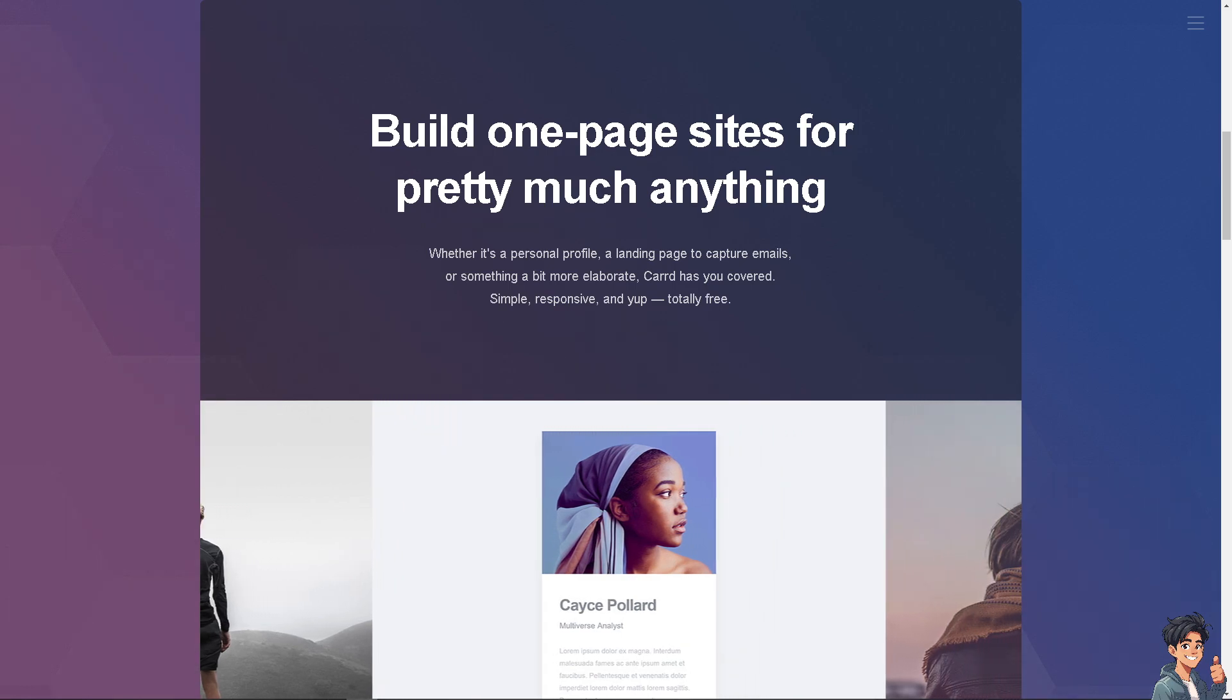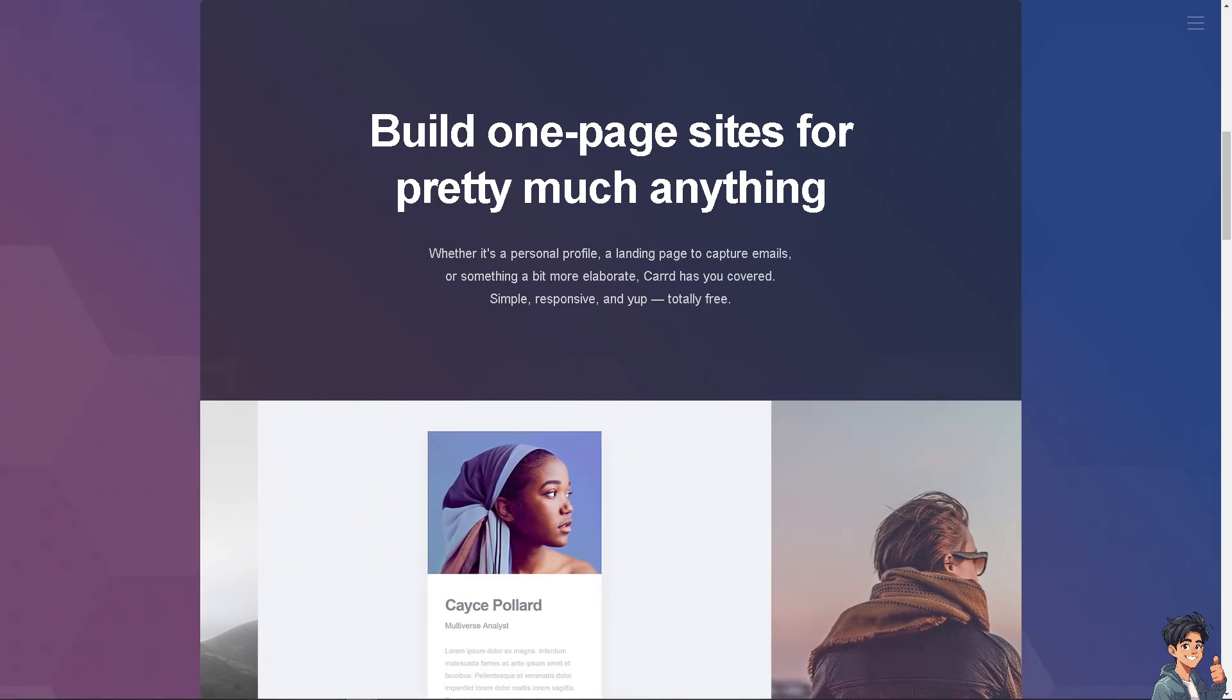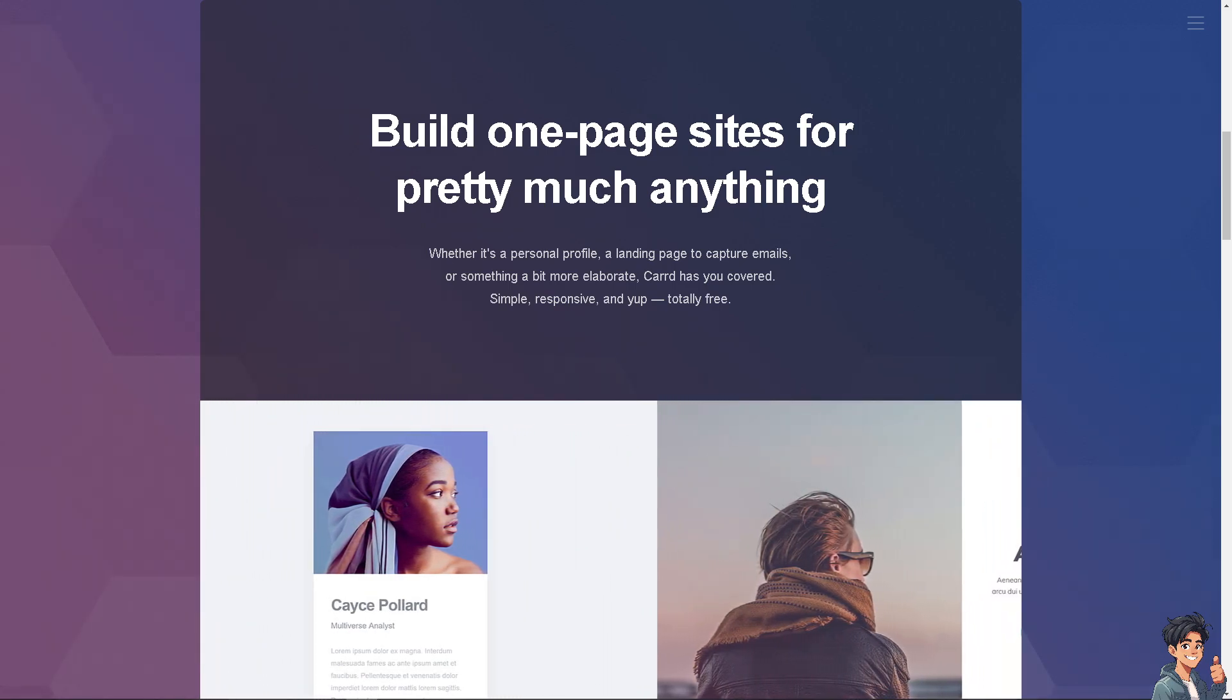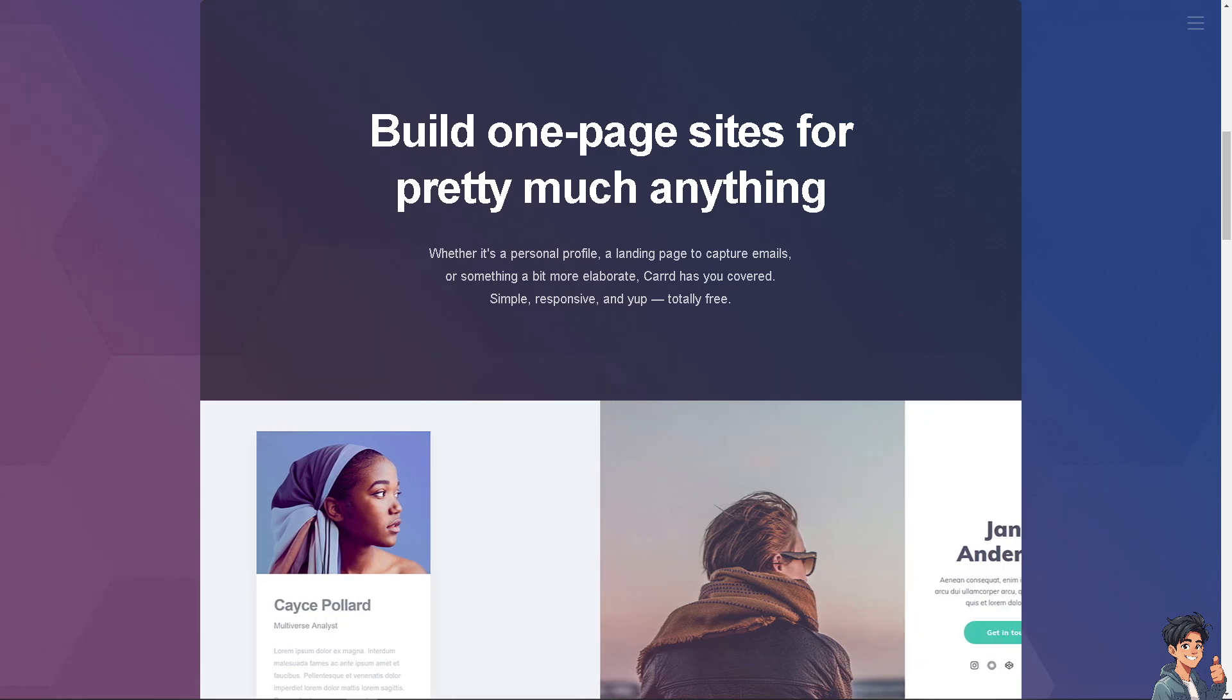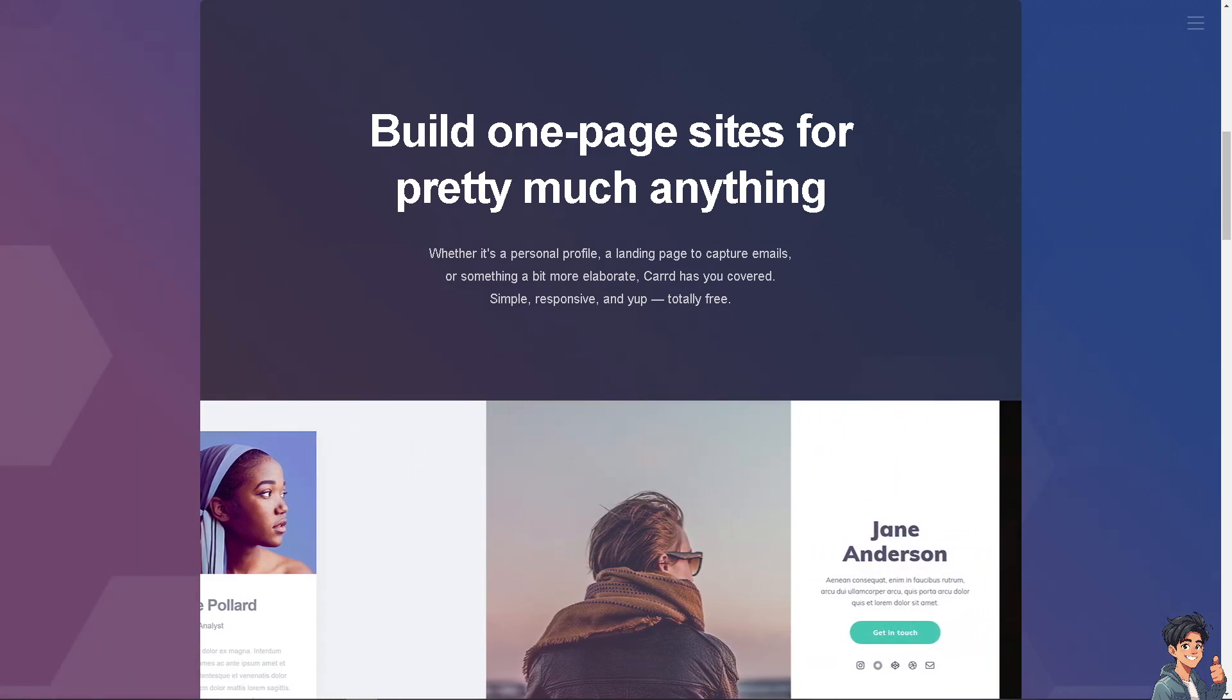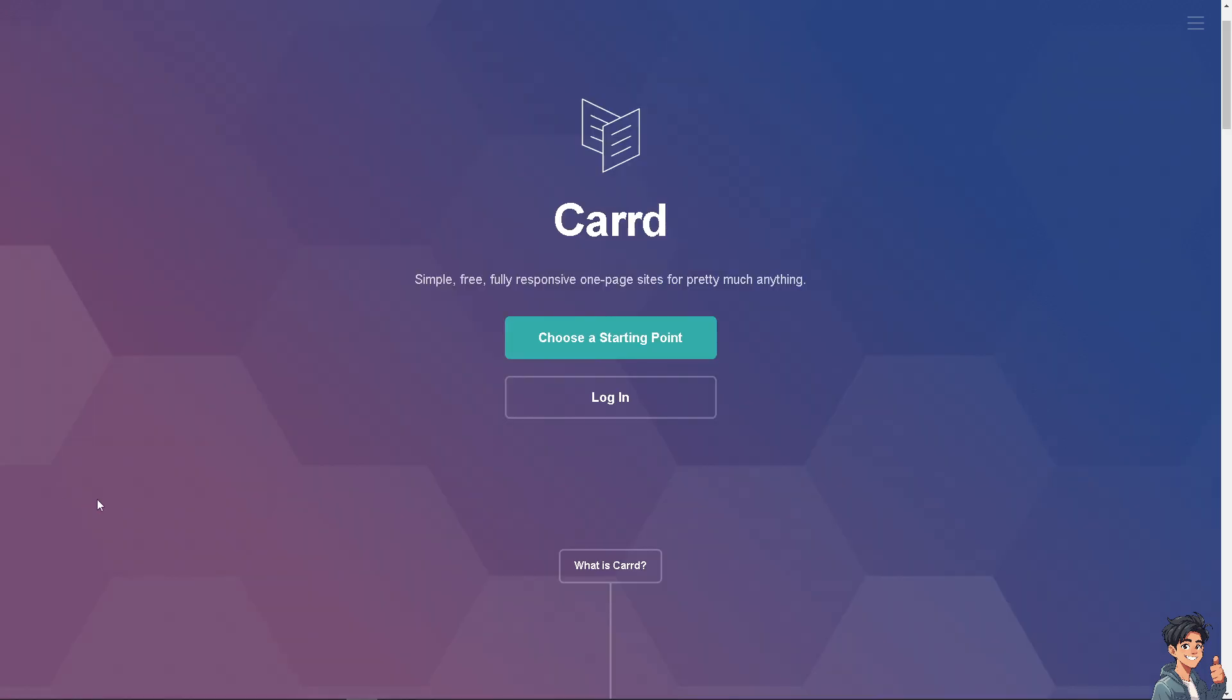Welcome back to Andy's Guides. In today's video we are going to show you how to move elements in Card.com. Let's begin. Now the first thing that you need to do is to log in using your credentials.